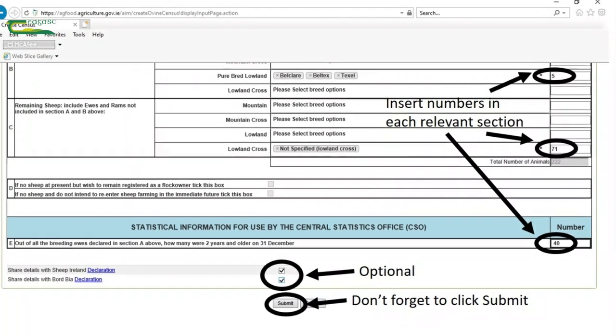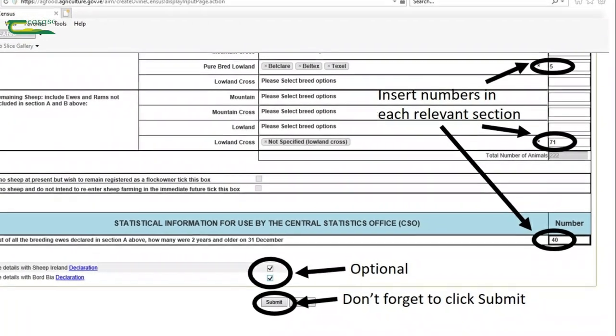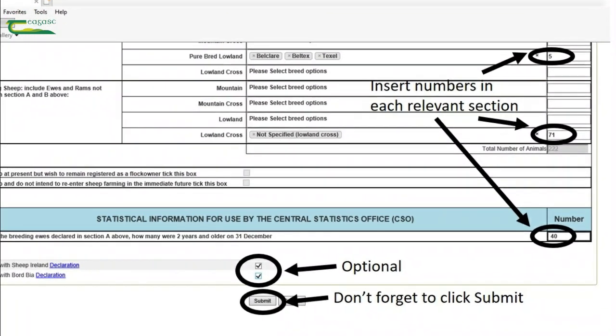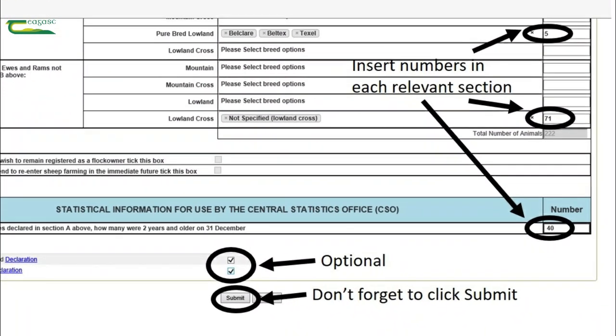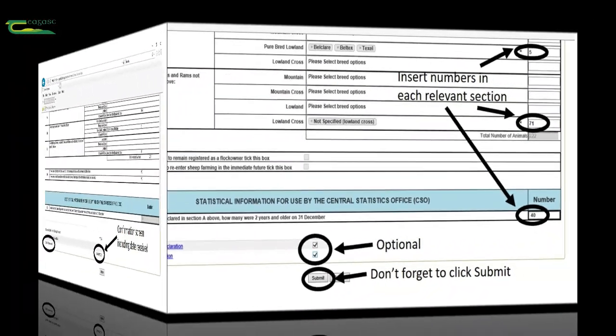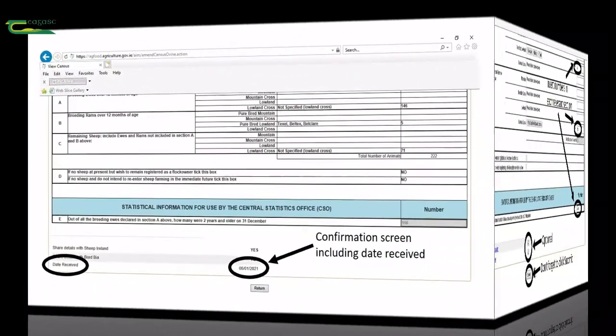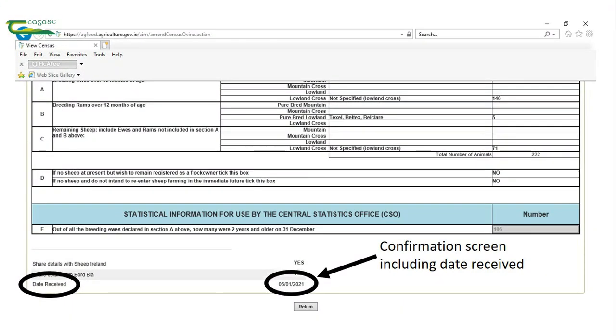Finally and probably most importantly, don't forget to click submit. When you do this, it takes you to a confirmation screen which includes the date that your submission has been received.